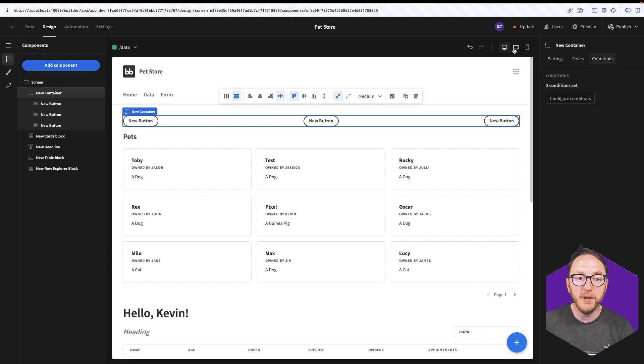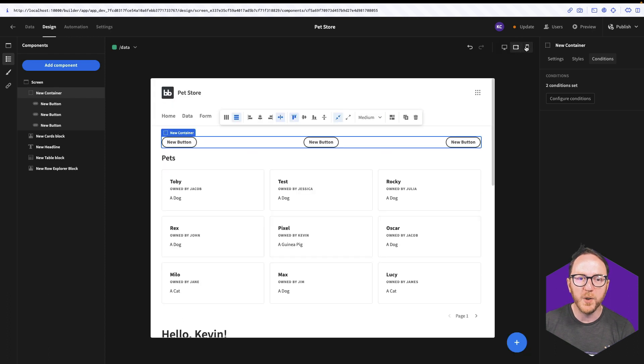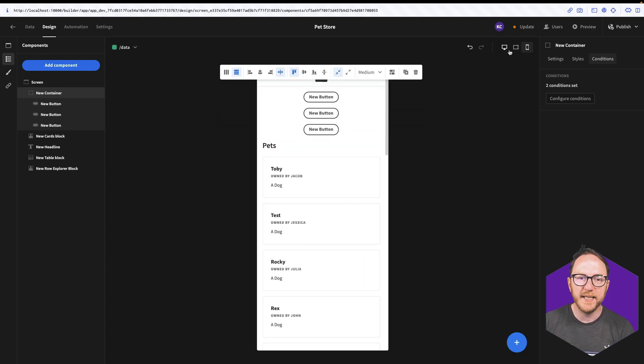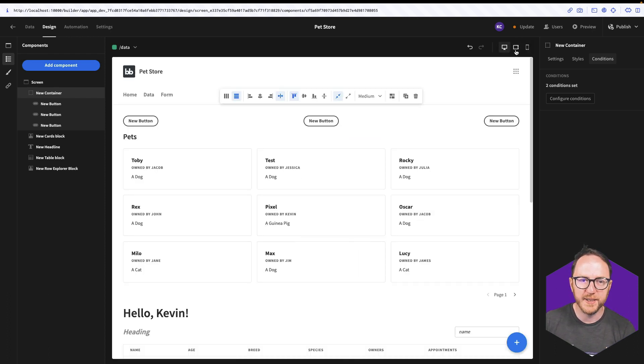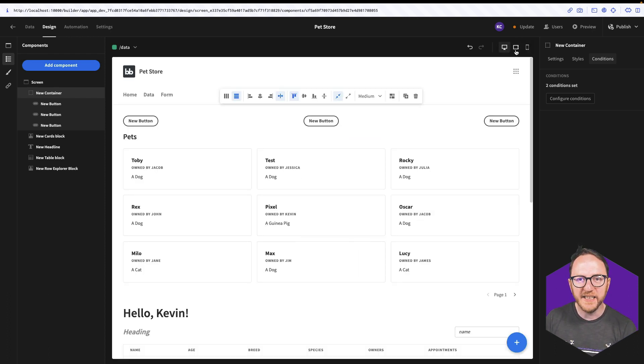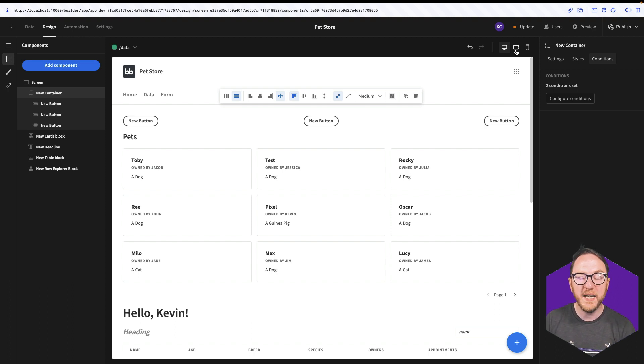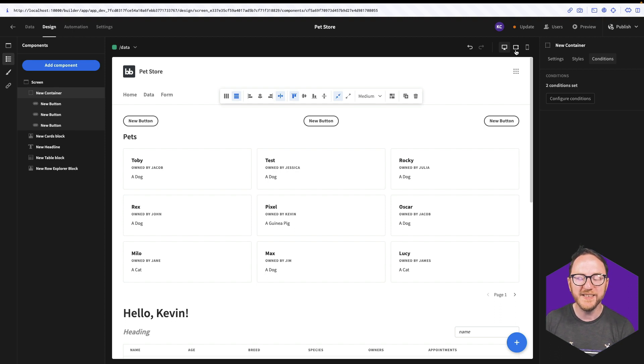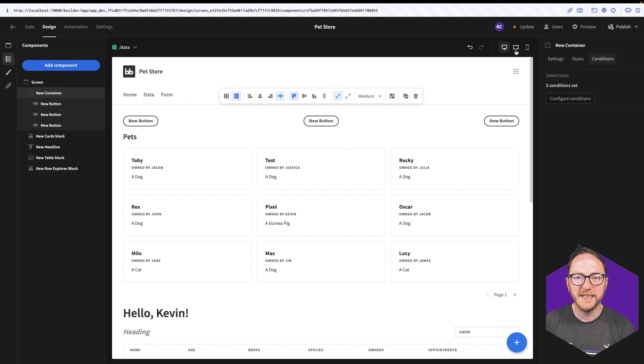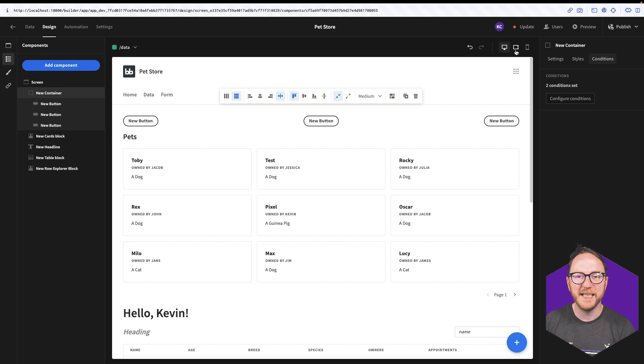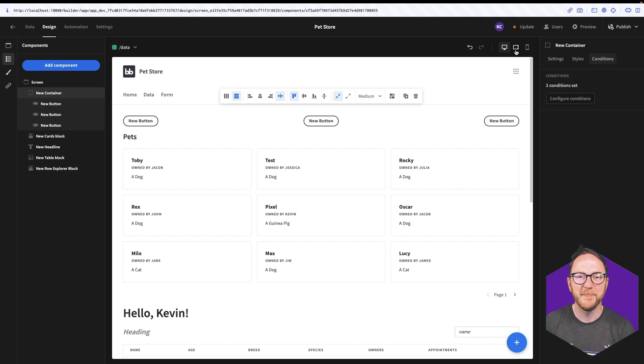So by regularly checking what this looks like at different breakpoints, by using conditions to update styling, to make things visible or invisible, we can allow our users' experience to be seamless and to be appropriate to the device they're using, allowing them to use your applications to do their job more effectively and efficiently.